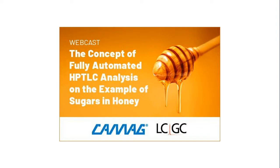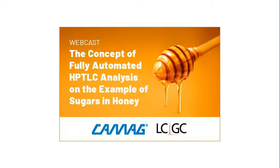They support clients with analytical methods, training, technical services, and analytical consultancy. Wherever complex substance mixtures are analyzed, HPTLC often is an excellent alternative to GC and HPLC and provides complementary information. Moreover, HPTLC has proven its value as a reliable quantitative analysis technique for the quality assurance of herbal medicines and dietary supplements, food, pharmaceuticals, cosmetics, and other industrial products.